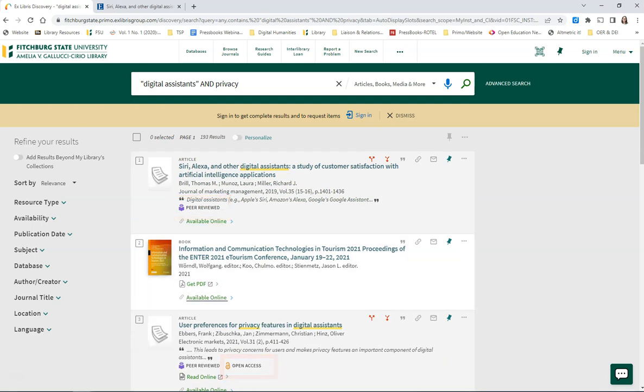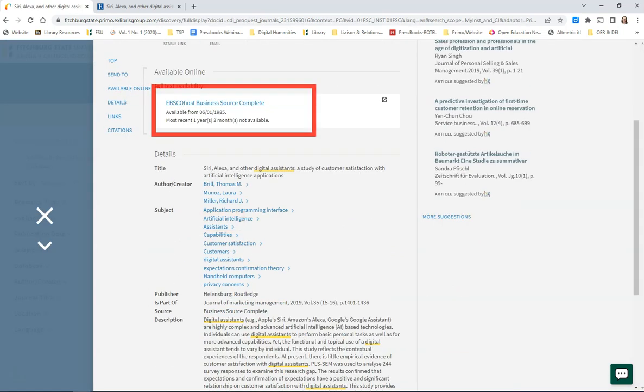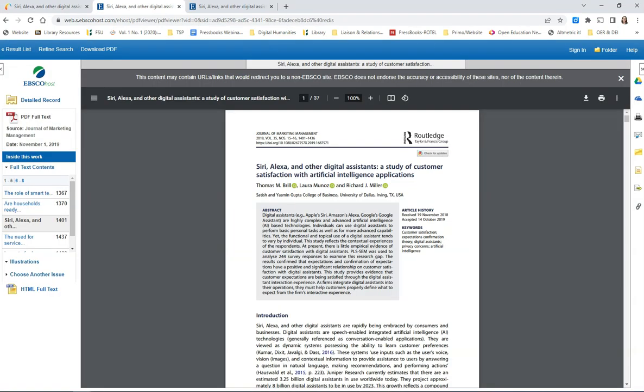To access the full text of the article, click on Available Online. Select the database, and the full text of the article will appear.